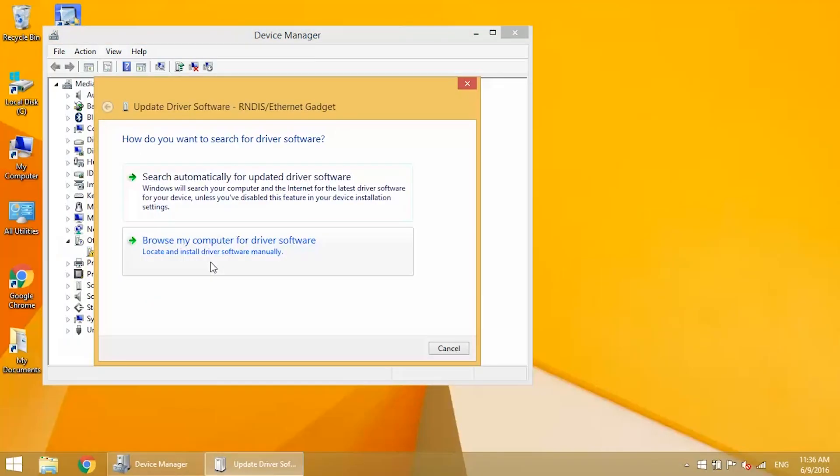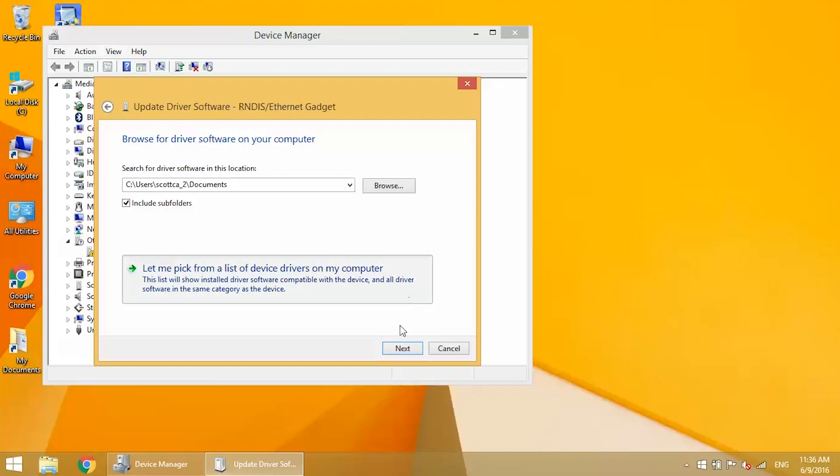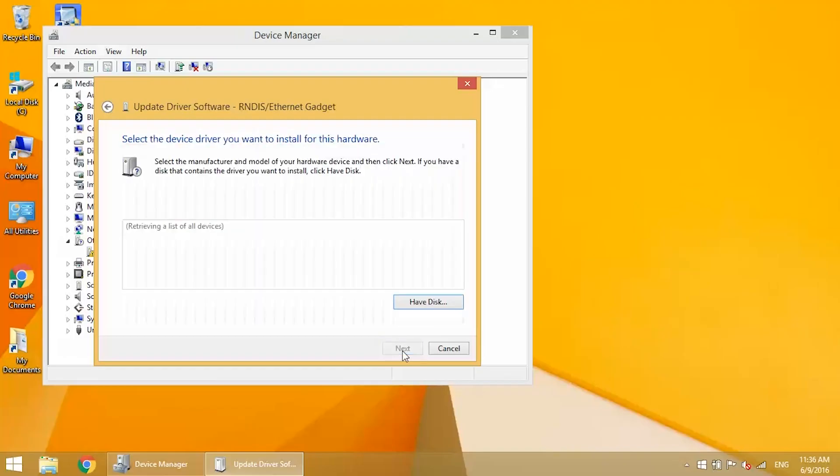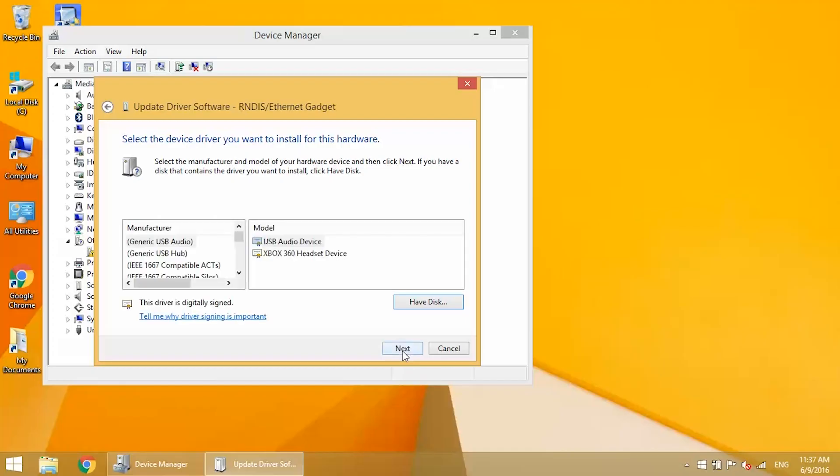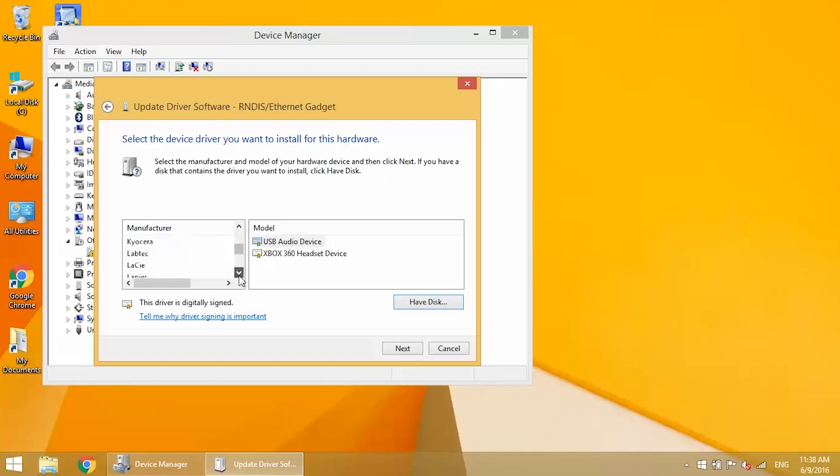Now click Browse My Computer for Driver Software. Then click Let me pick from a list of device drivers on my computer. Now we need to find the driver. In the window on the left, scroll down and find the line that says Microsoft. Click on it.